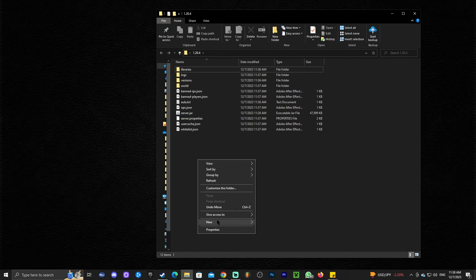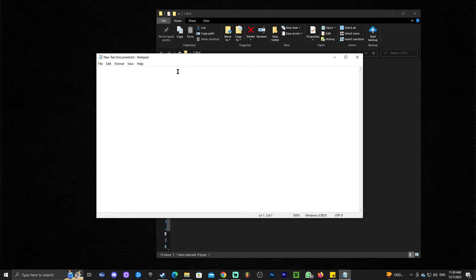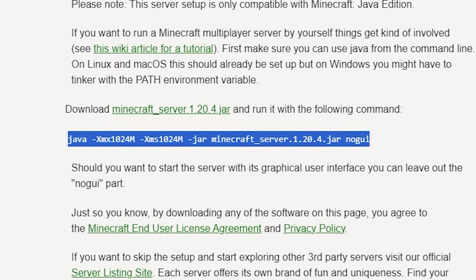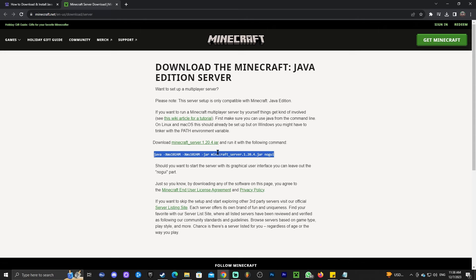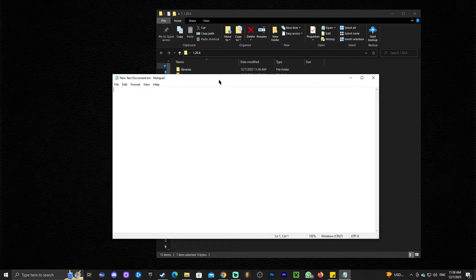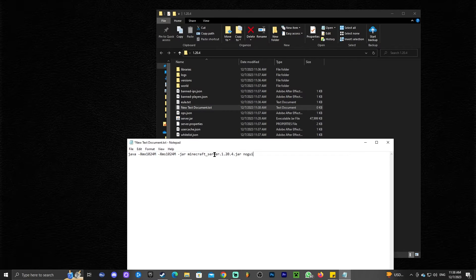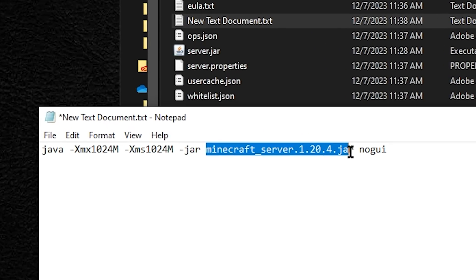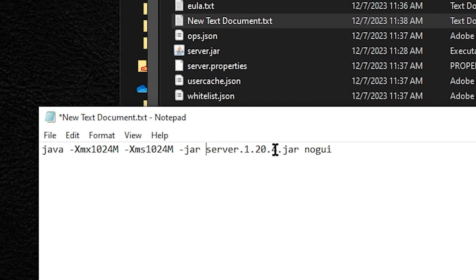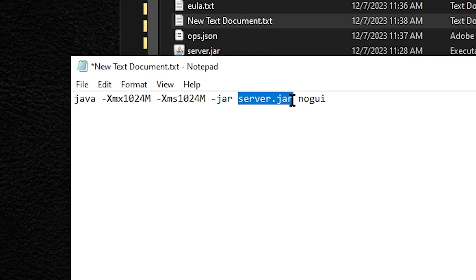Create a new text document and open it. In this text document, you're going to paste a string of text that I'll leave in the description of this video. You can also find it on the download website for the server we used earlier, and within our guide. Go ahead and copy that string of text, paste it into the new text document. Before you close it, change the filename part where it says Minecraft_server_1.20.4.jar to just server.jar — delete the Minecraft underscore part and the 1.20.4. So it should just read server.jar.